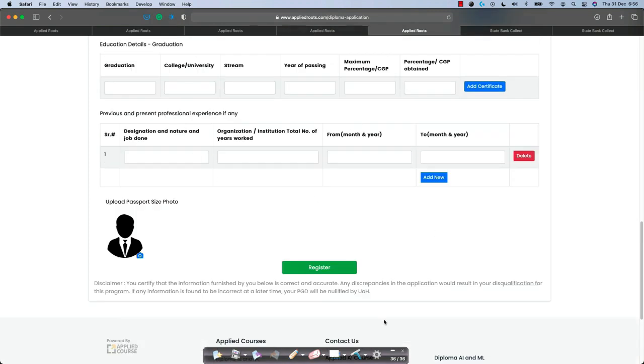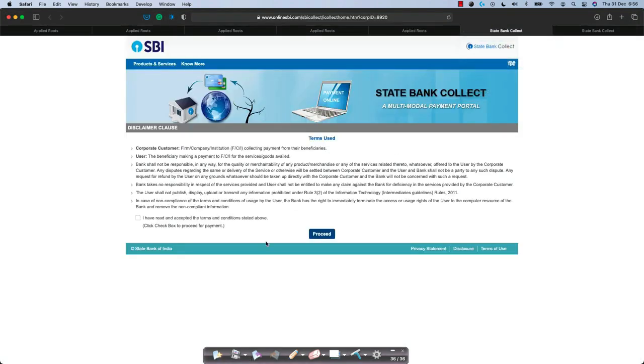Now, once you do this, you will just have to click the register button. As soon as you click the register button, it will take you to a payment gateway page. This is a payment gateway portal of State Bank of India which is the banker for University of Hyderabad. As soon as you go here, you just click on I have read and accepted the terms and click on proceed.